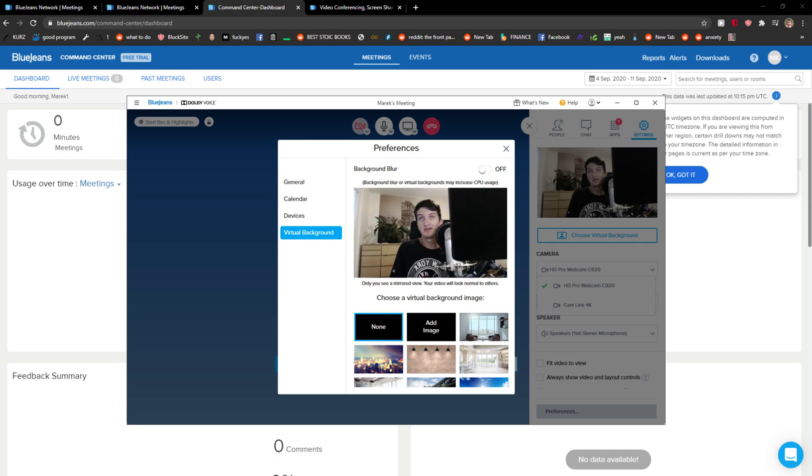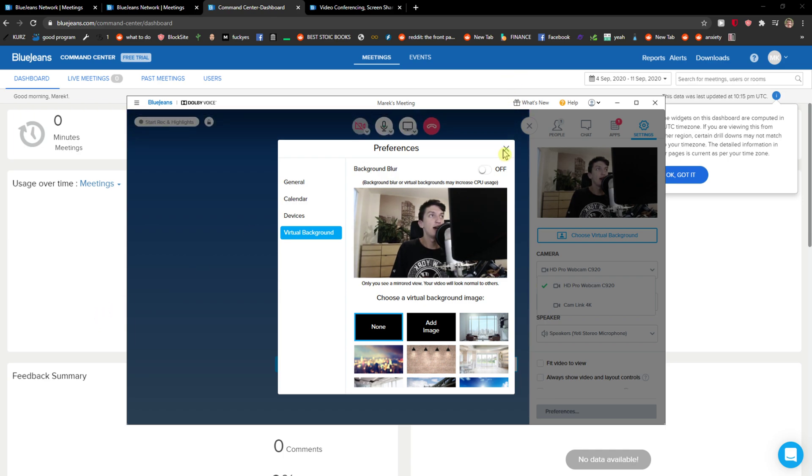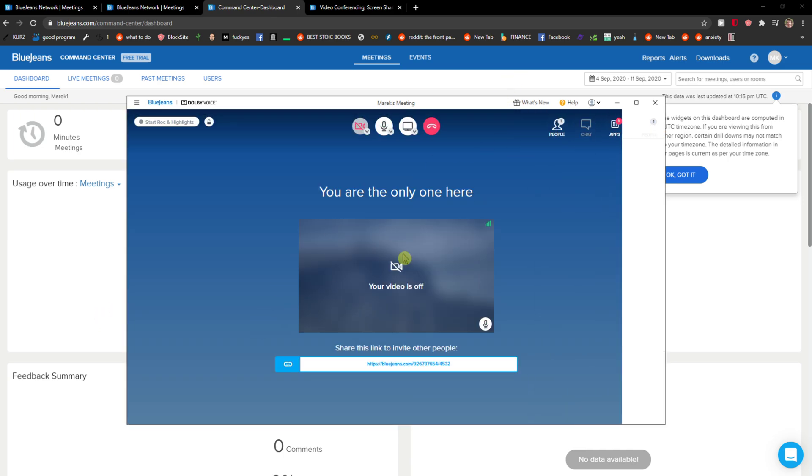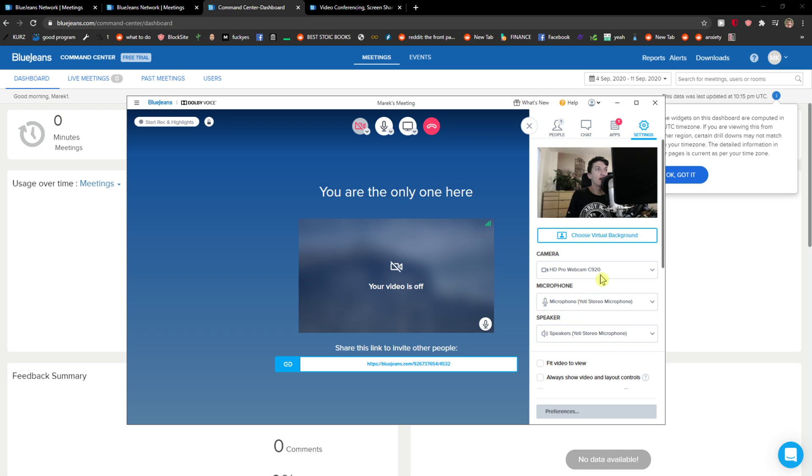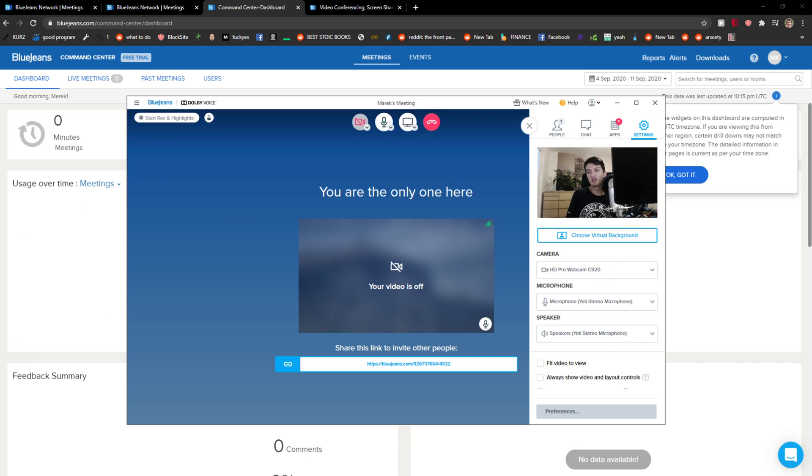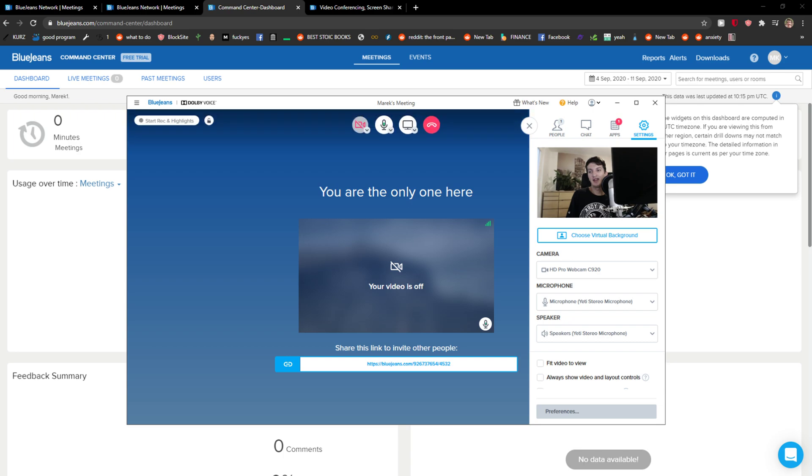You know how it goes - again, you go to the right top corner to settings. Yep, so that's pretty much it. Have a great day and goodbye.